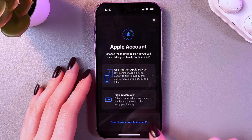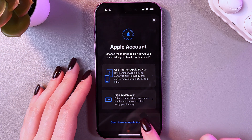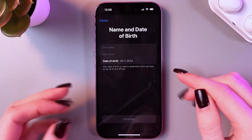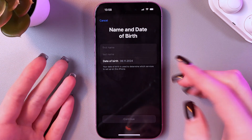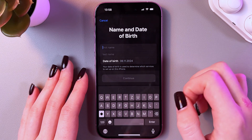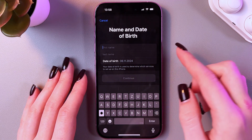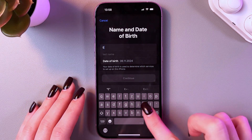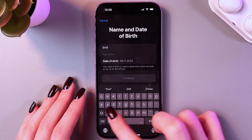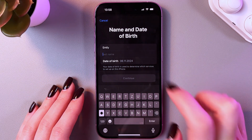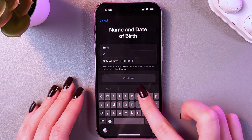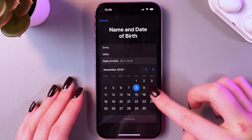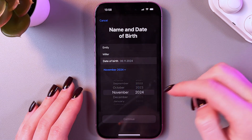Select the option 'Do not have an Apple account.' After that, you will need to enter your personal information such as your first name, last name, and date of birth.